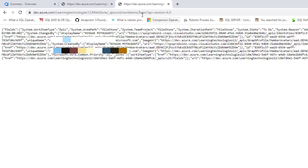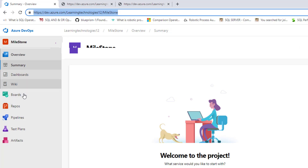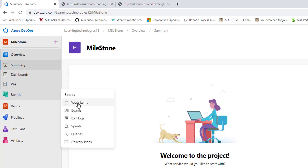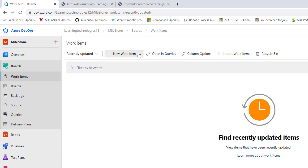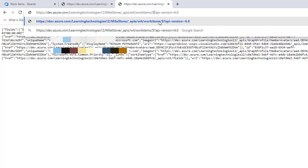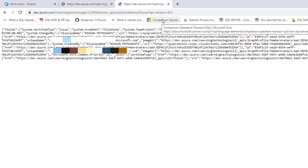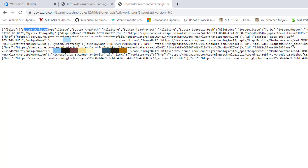Now, how do we know which types are available? Go to the project, then Boards, then Work Items, and click new work item. In the dropdown you can see epic, issue, and task. If I change the type to 'issue' in the URL and hit enter, the response shows system.workItemType equal to 'issue'. This is how you pass the URL from Power Automate Desktop to invoke the web service.